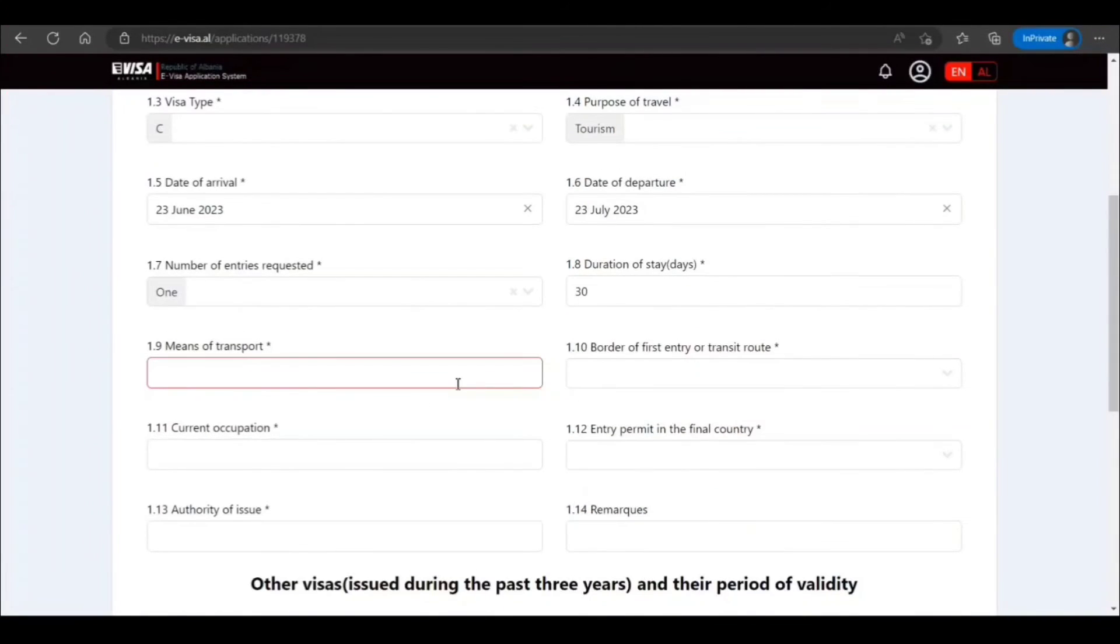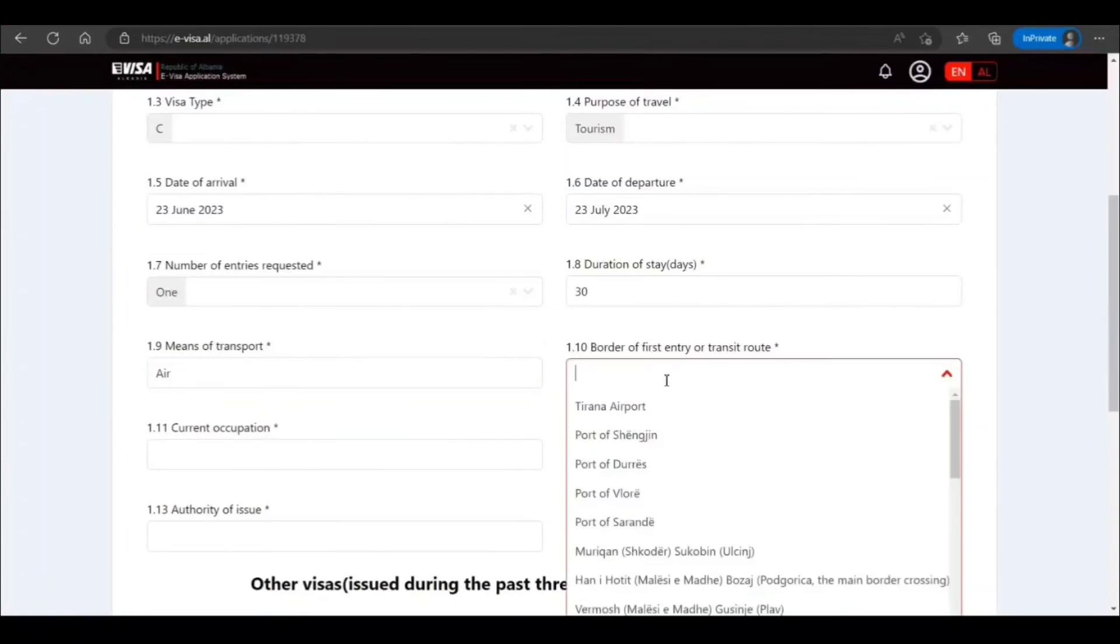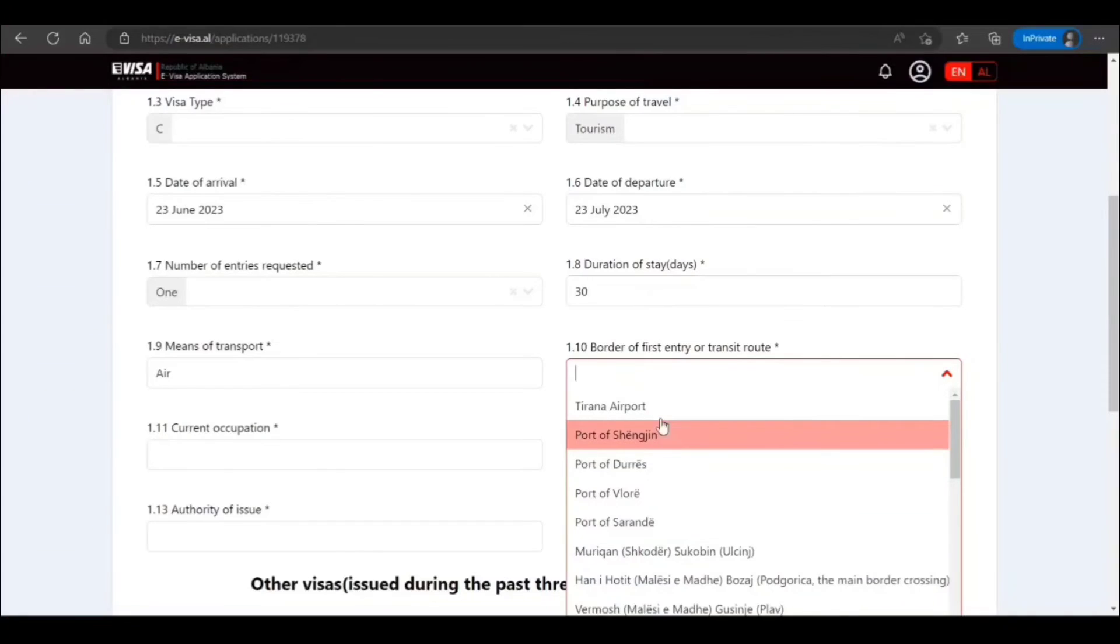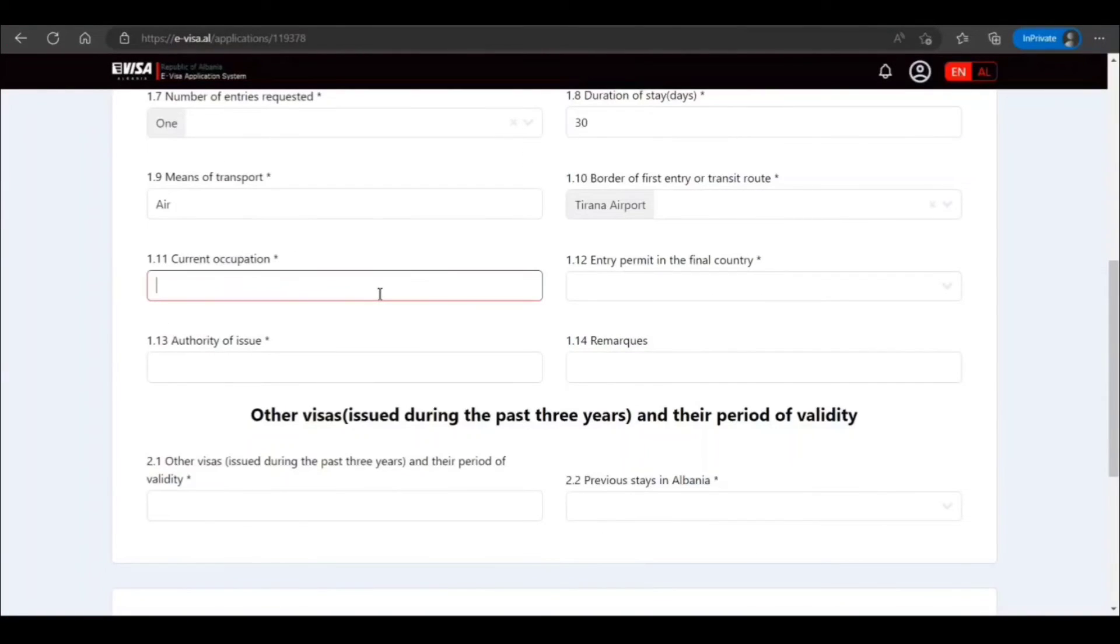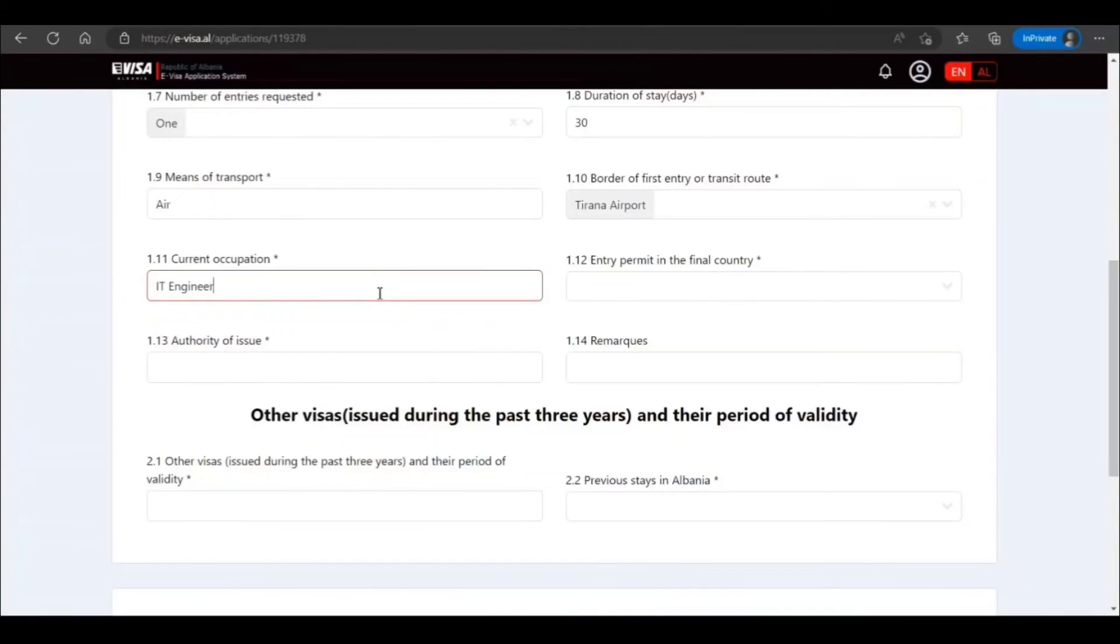Means of transport here. Border of first entry, where are you entering? I select this. Current occupation, IT engineer.